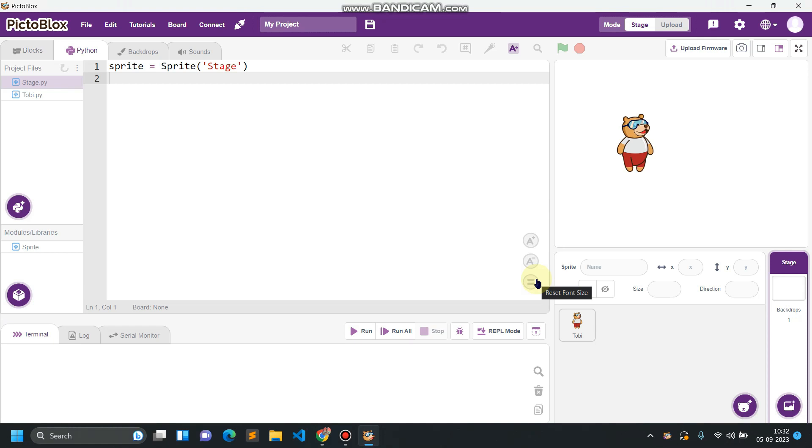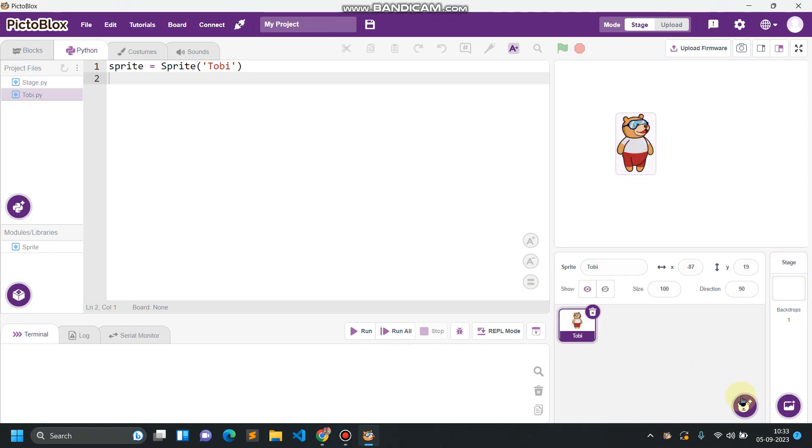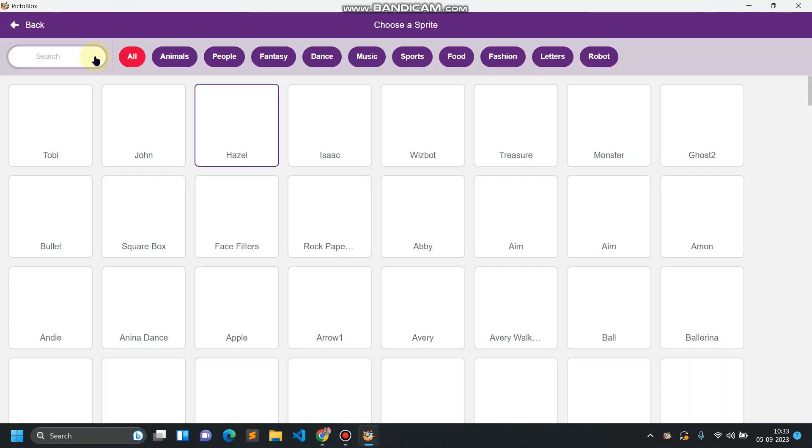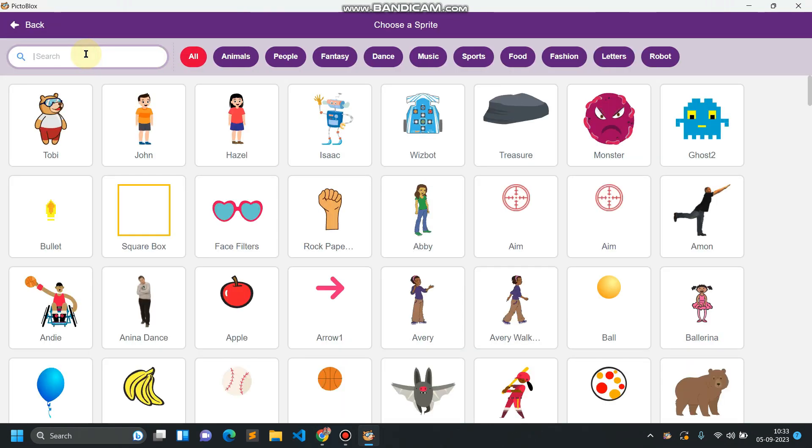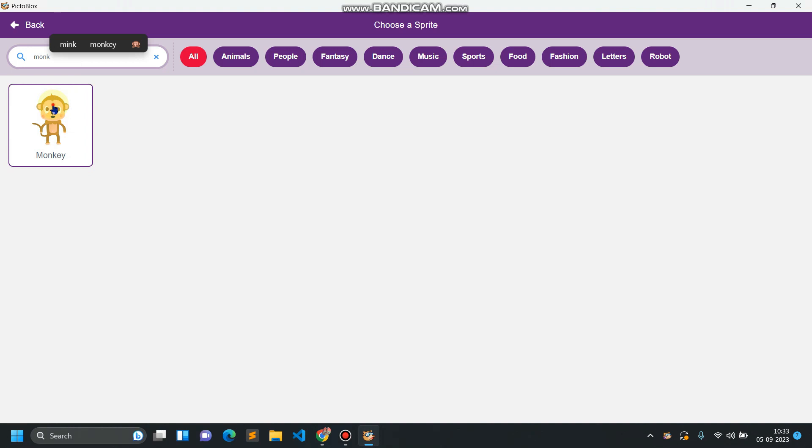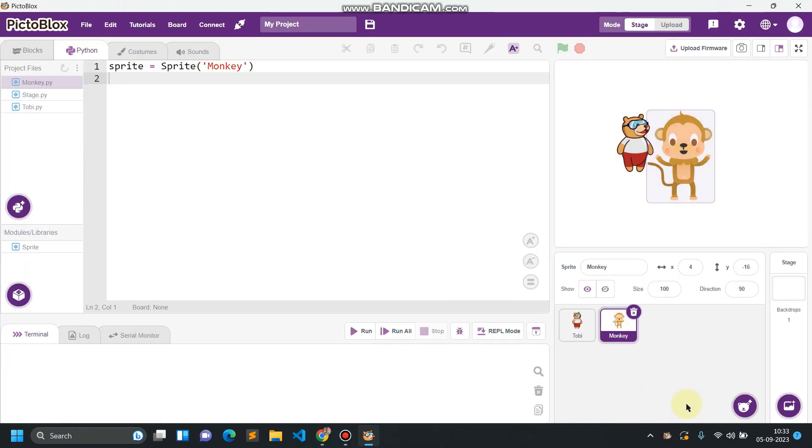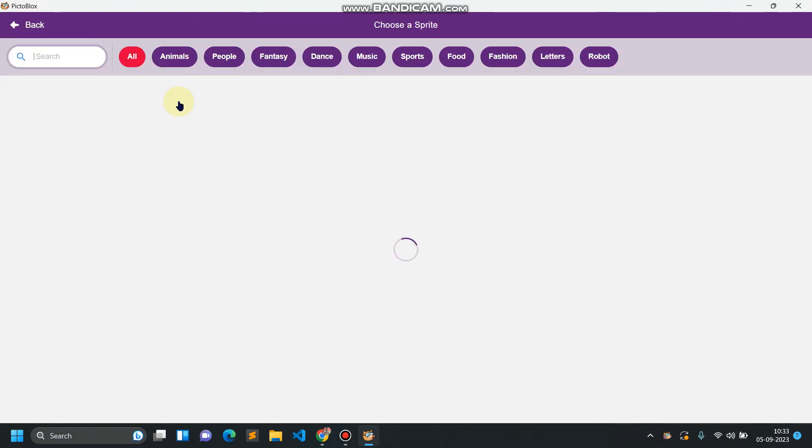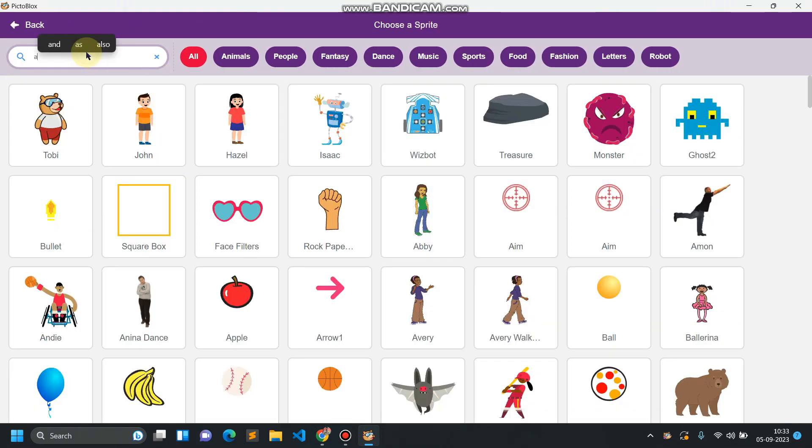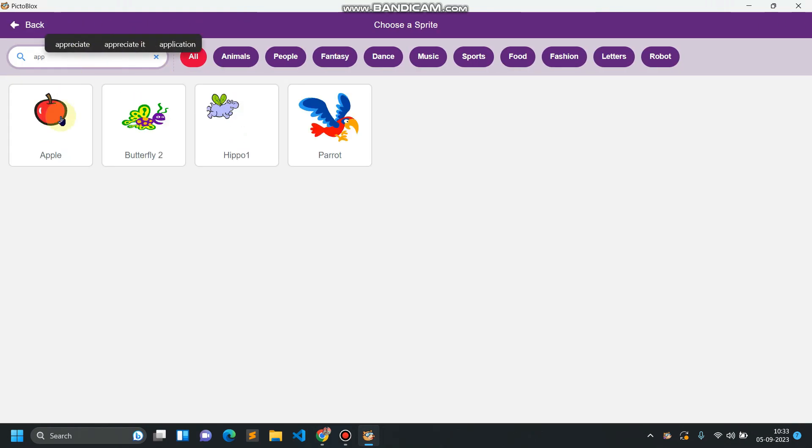Before going into the coding part we have to set up the stage. So firstly go to sprite options and add monkey, and again you have to add the apple as a fruit.